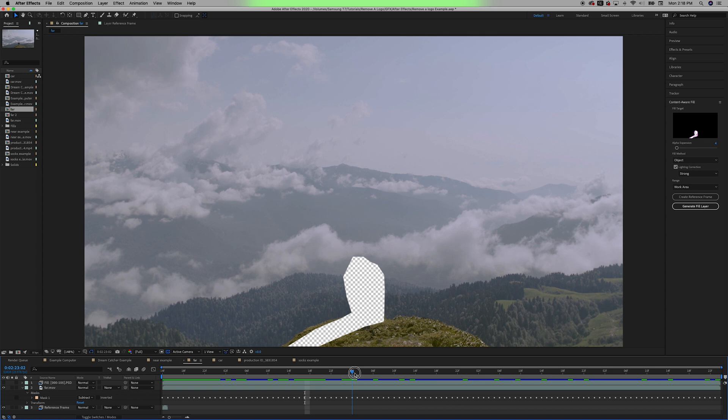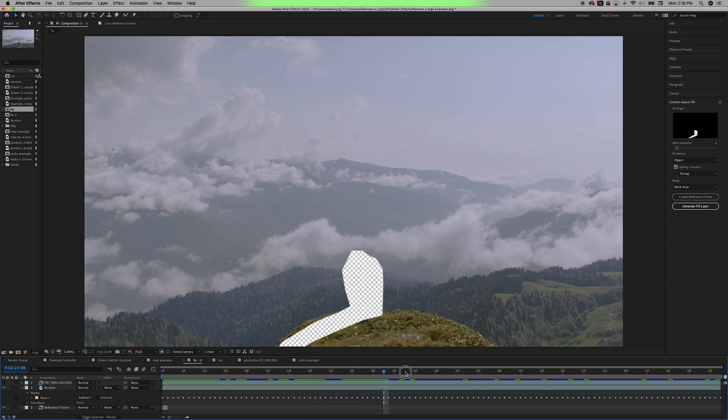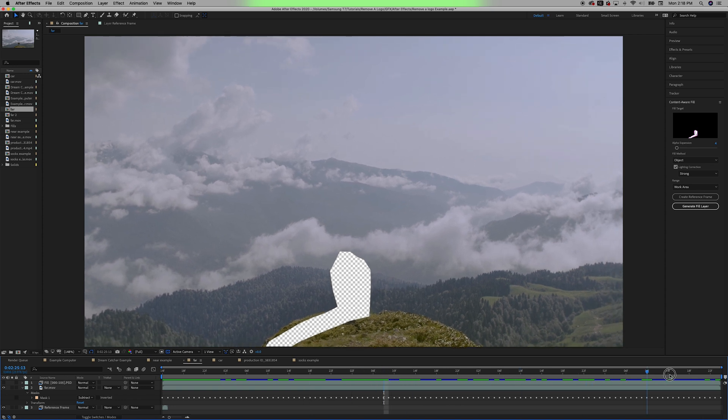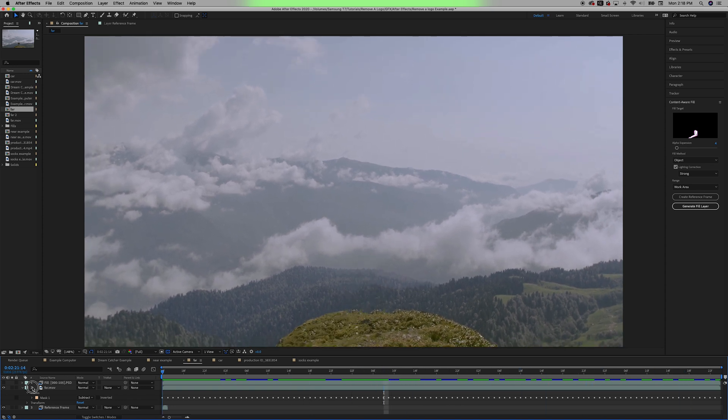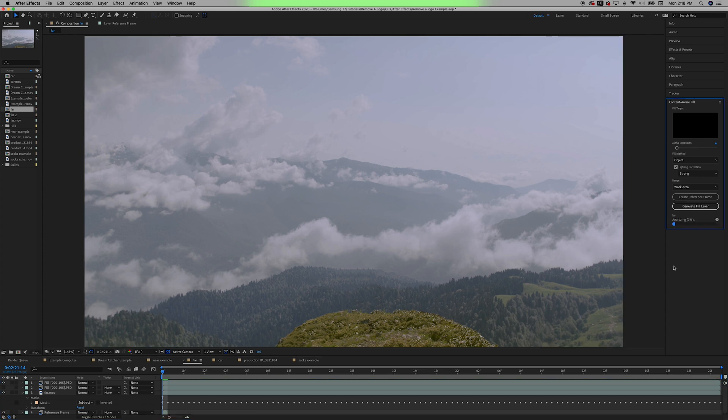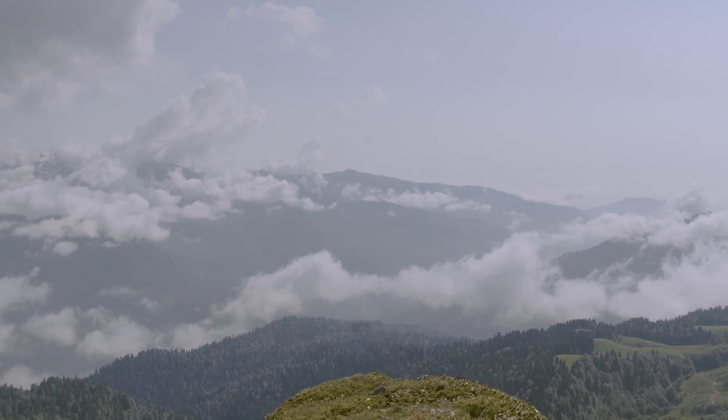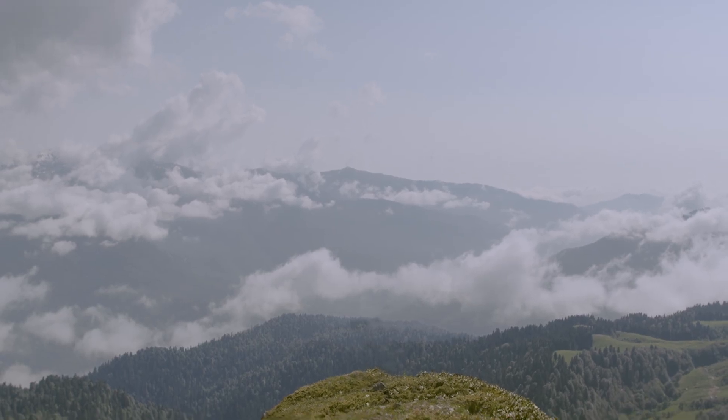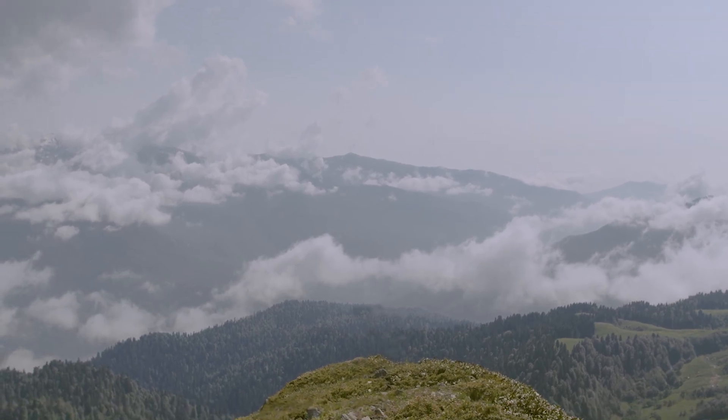Now, if you really want to sell this effect and make it look the best, you probably want to create a reference frame every couple of frames. But for this tutorial, I think this will give you the general idea. I click generate fill layer, and there you have it. We've removed the couple and their shadow from this shot.